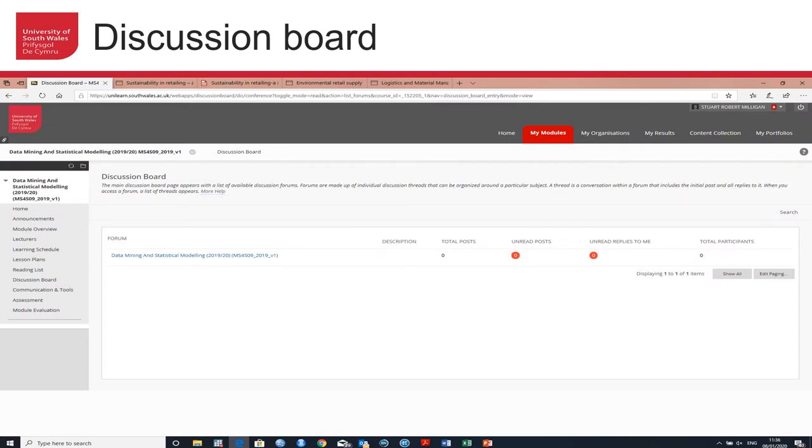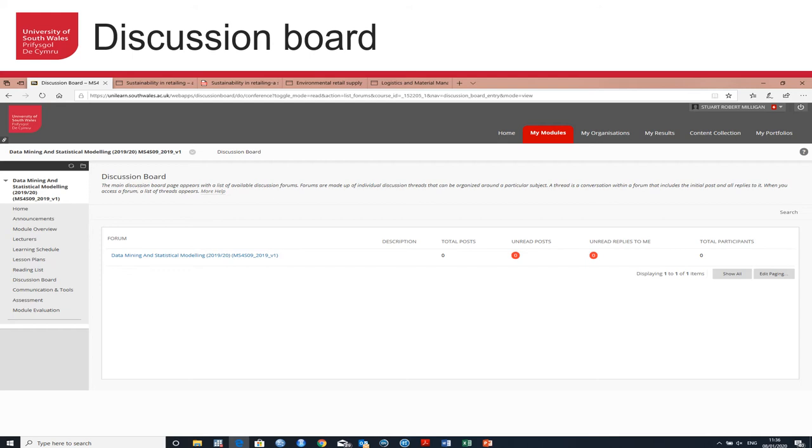There is also the option of a discussion board, and this is an opportunity to talk about module and learning content with your peers in the cohort. This is managed by the lecturer and is an opportunity to upload blogs, posts, thoughts, questions, and interact with other members of your cohort.